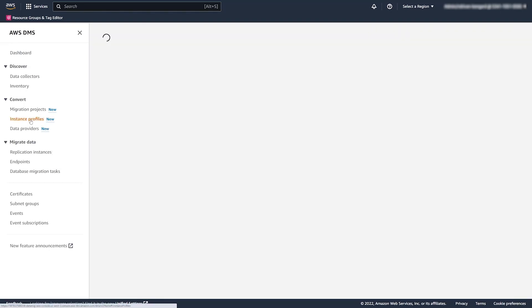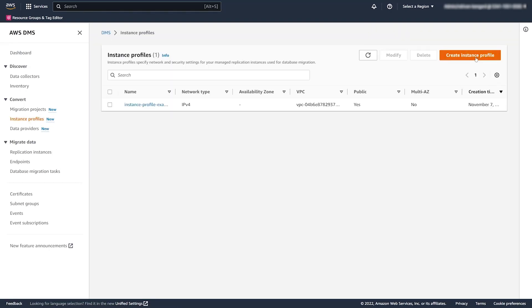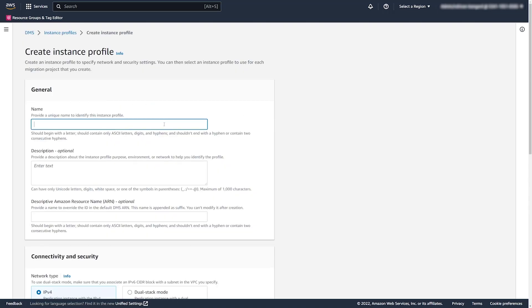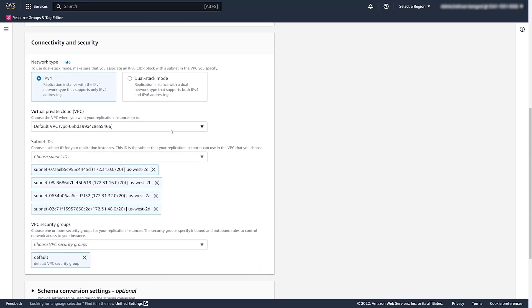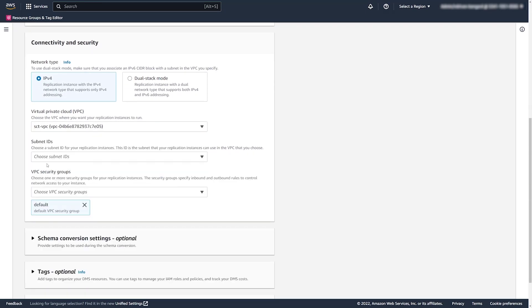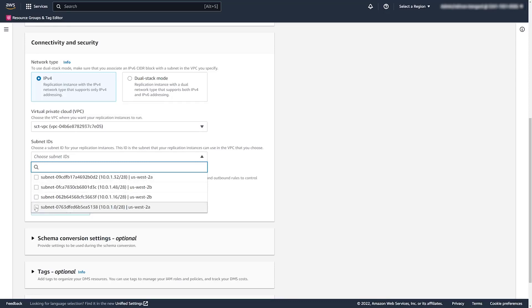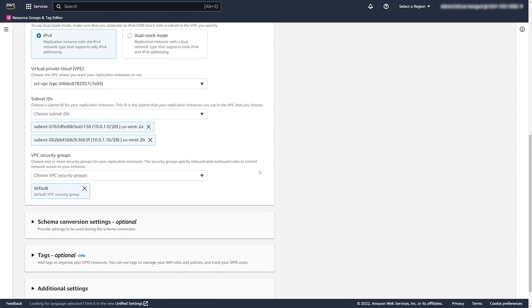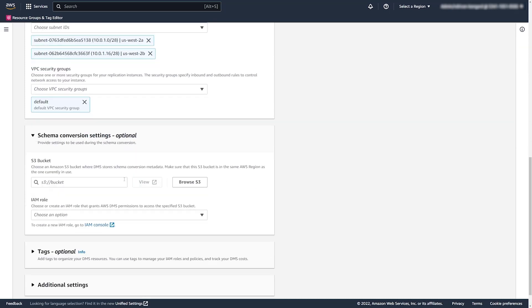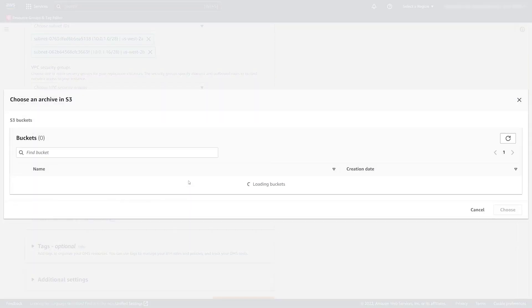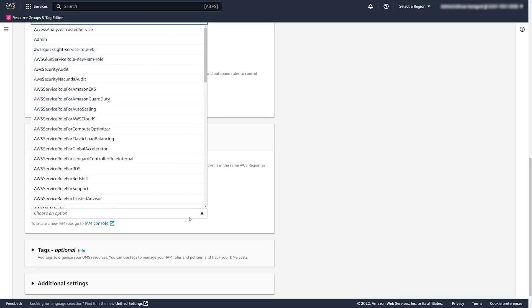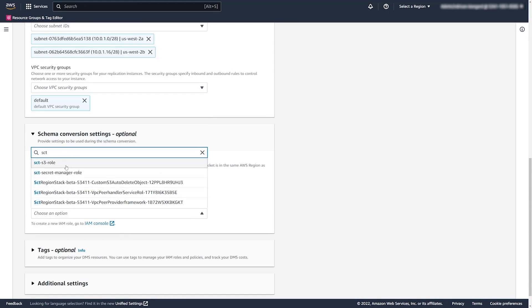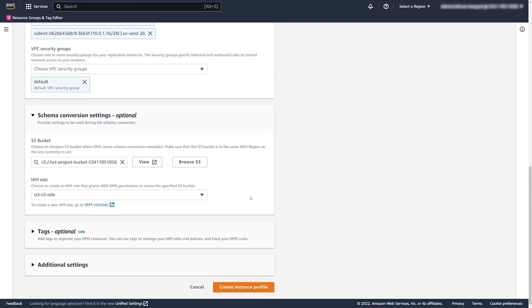Let's start by creating an instance profile. Here we provide the name for the instance profile, an optional description, and ARN. There are options for IPv6, and then we choose standard AWS properties like VPC and subnets. We also select an S3 bucket where we want to save the migration project, and provide the IAM role that gives DMS access to that S3 bucket. Now we can go ahead and create the instance profile.